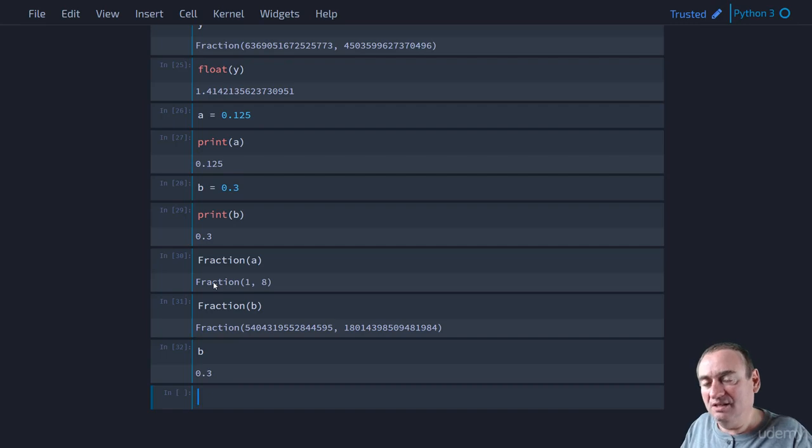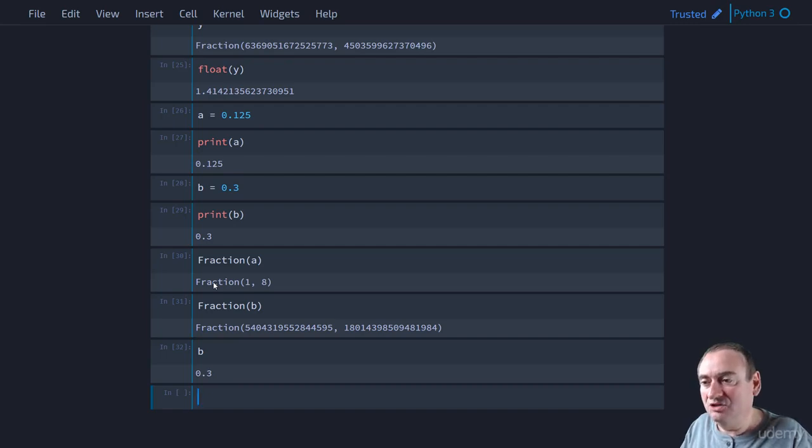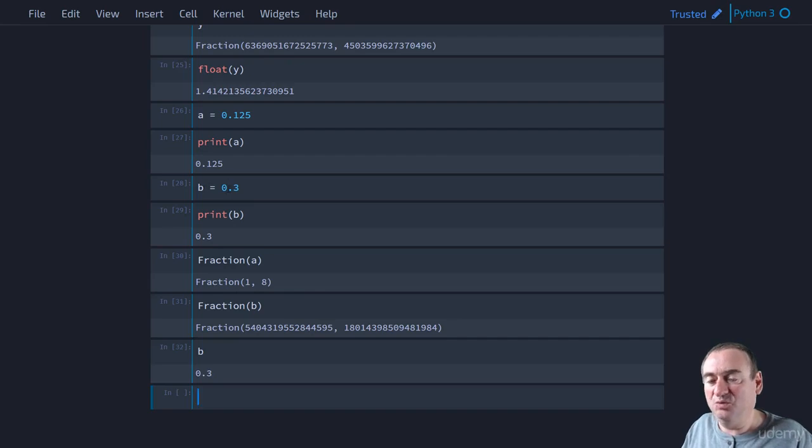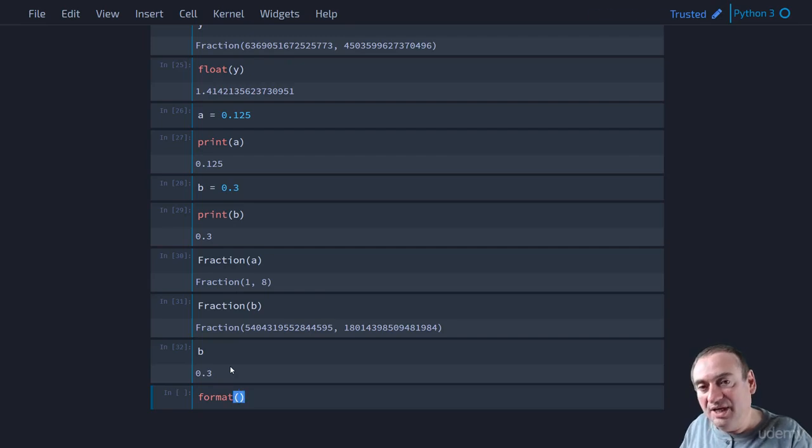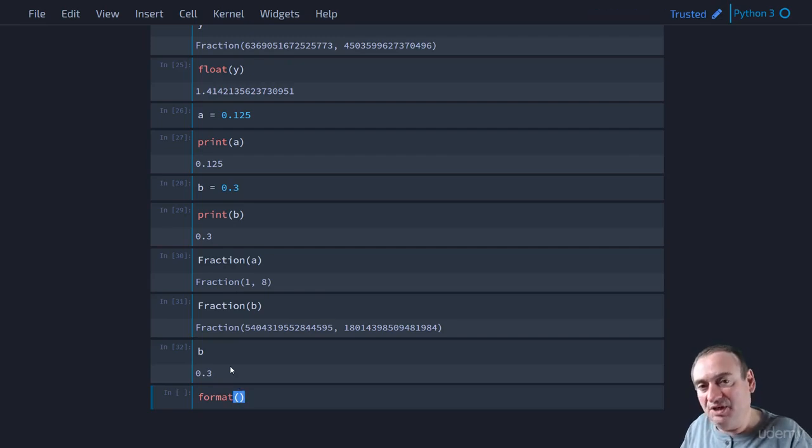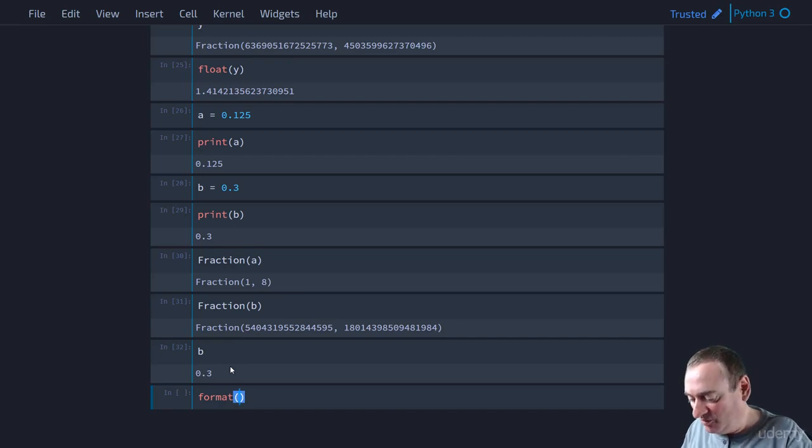but that's not in reality what's actually being stored, even though we specified B was precisely equal to 0.3. In order to see that, we can format the number and force Python to give us more significant digits in the display.